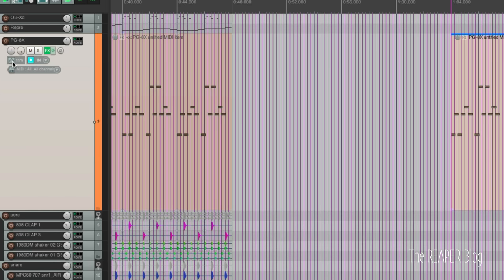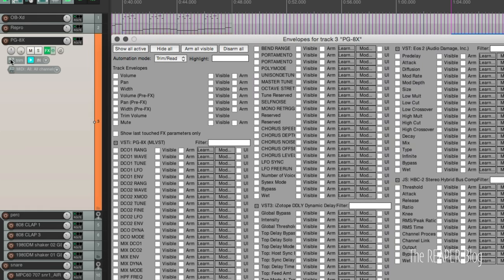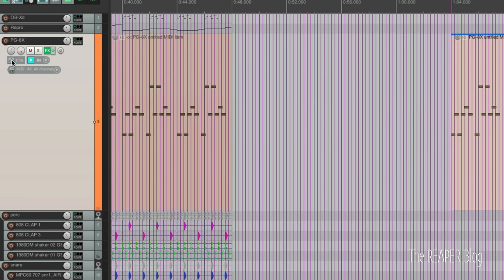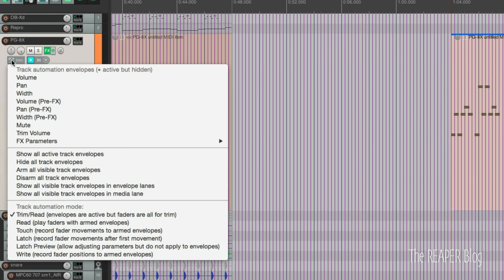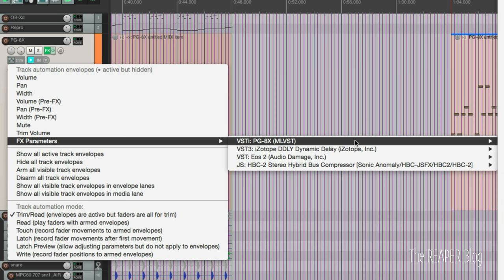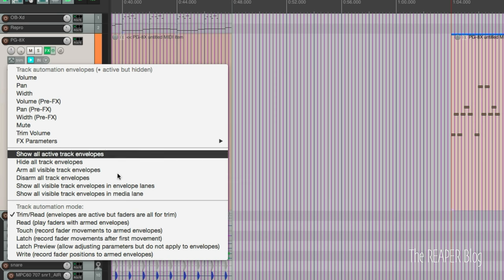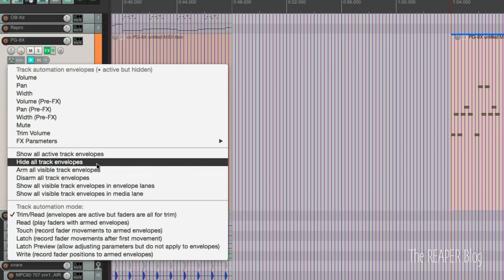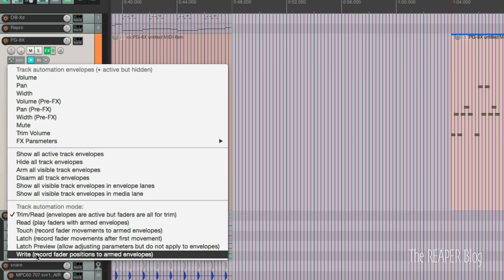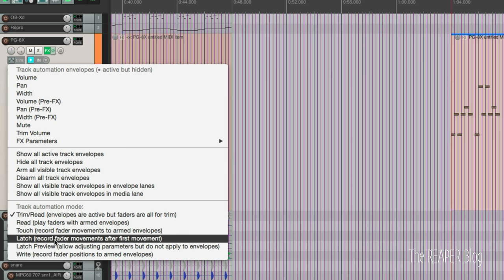So on the track control panel there's this button. Usually says trim. This button gets you to all the automation settings for this track. You can left click it and bring up all the parameters and access to your automation mode and the track envelopes. You can also right click it and there's a condensed list. You can see the FX parameters, show the track envelopes, all these things. I use this to get to the automation mode.